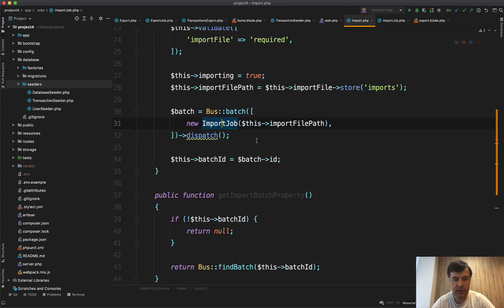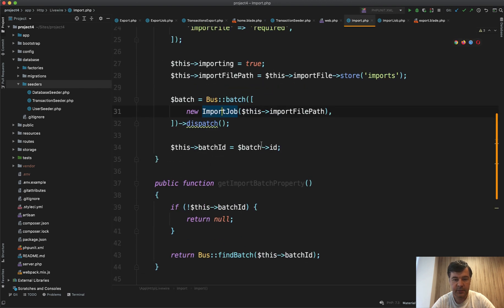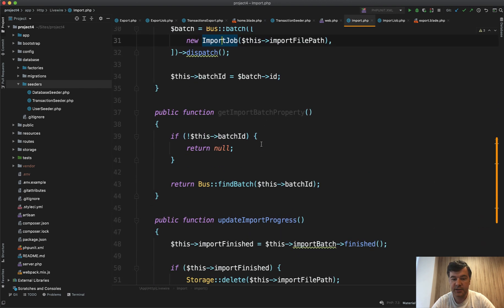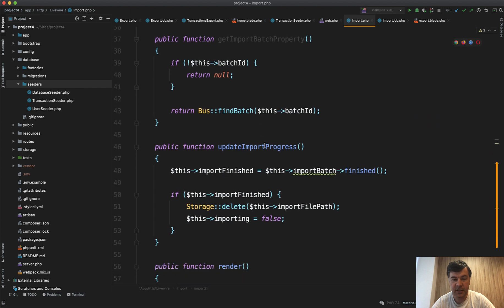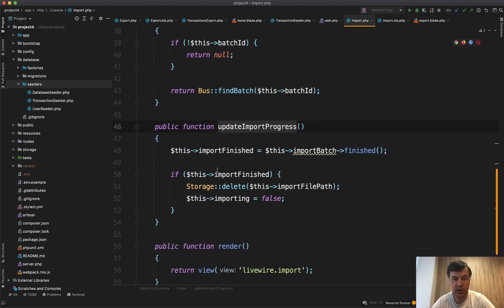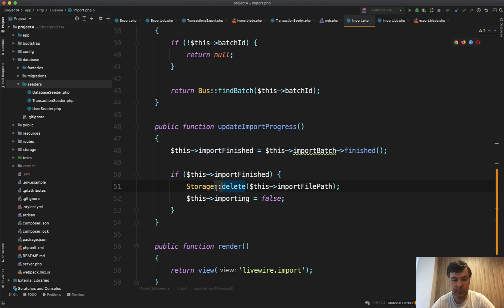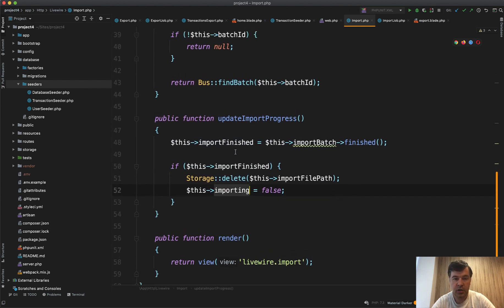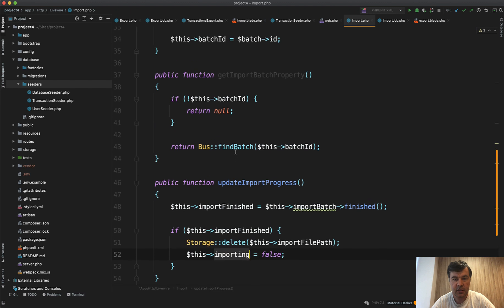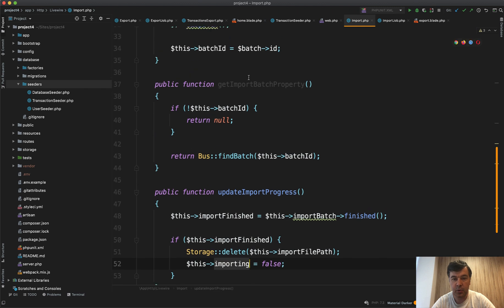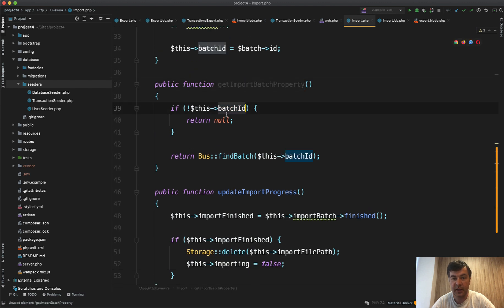And then same thing: update import progress if it's finished or not. If it's finished then we delete the temporary file and importing false and import finished true. And then the same import batch property deals with batch ID.